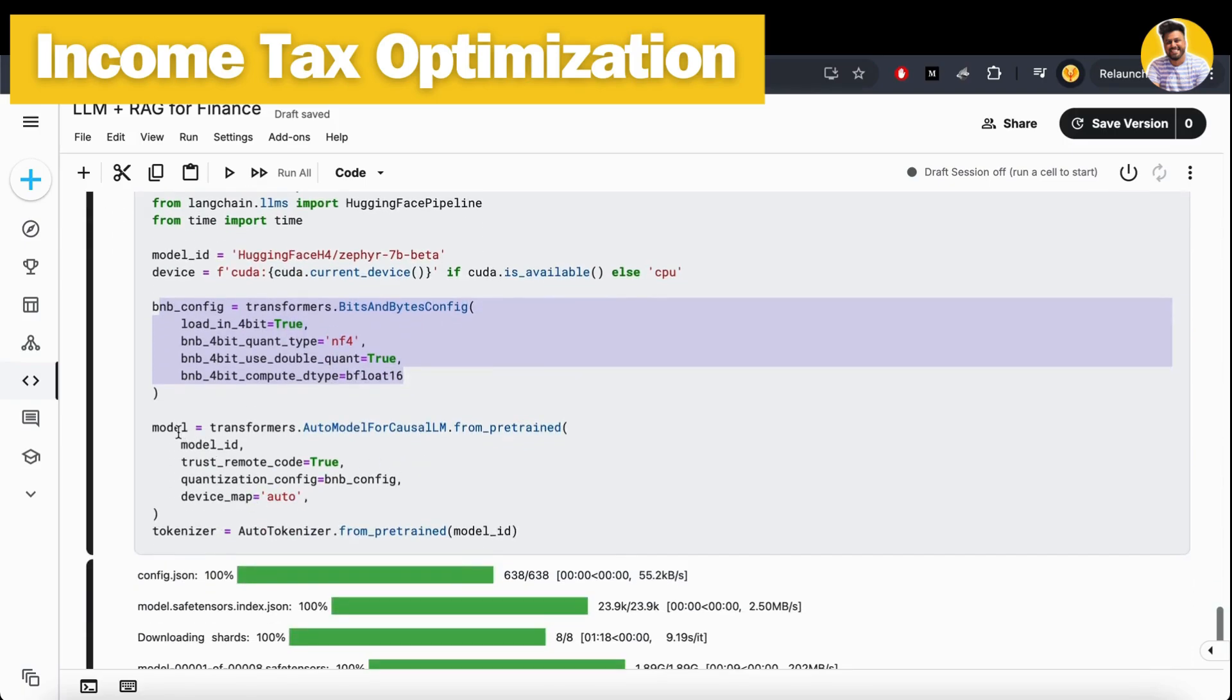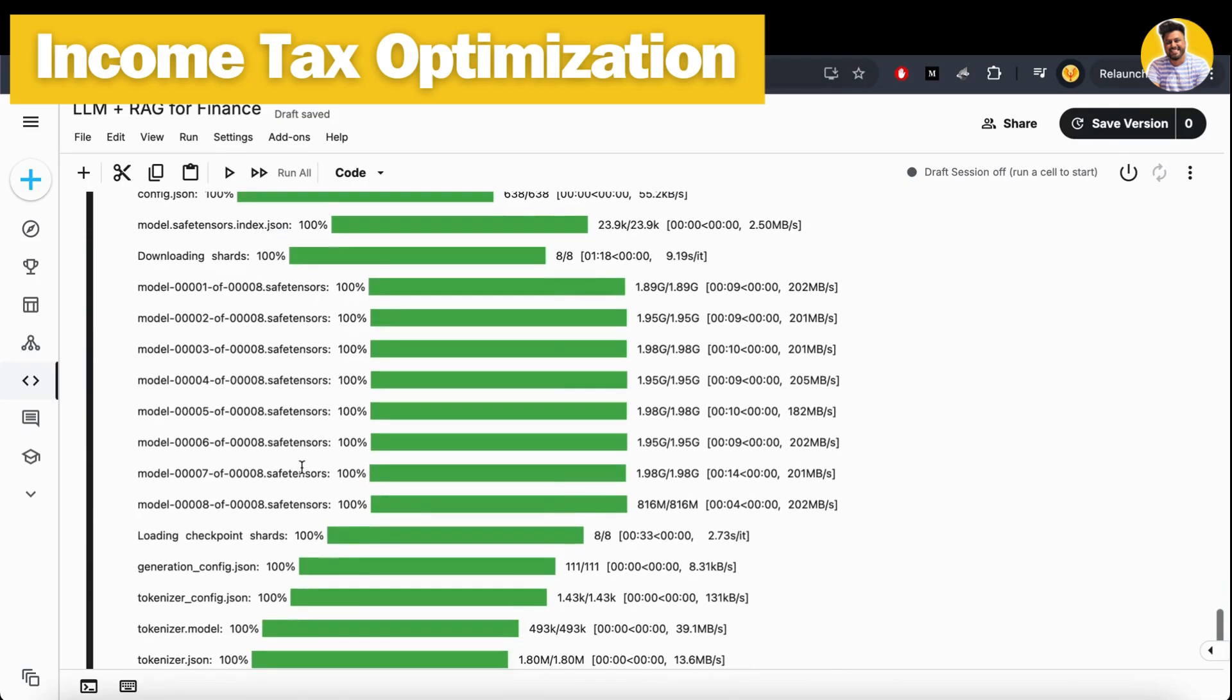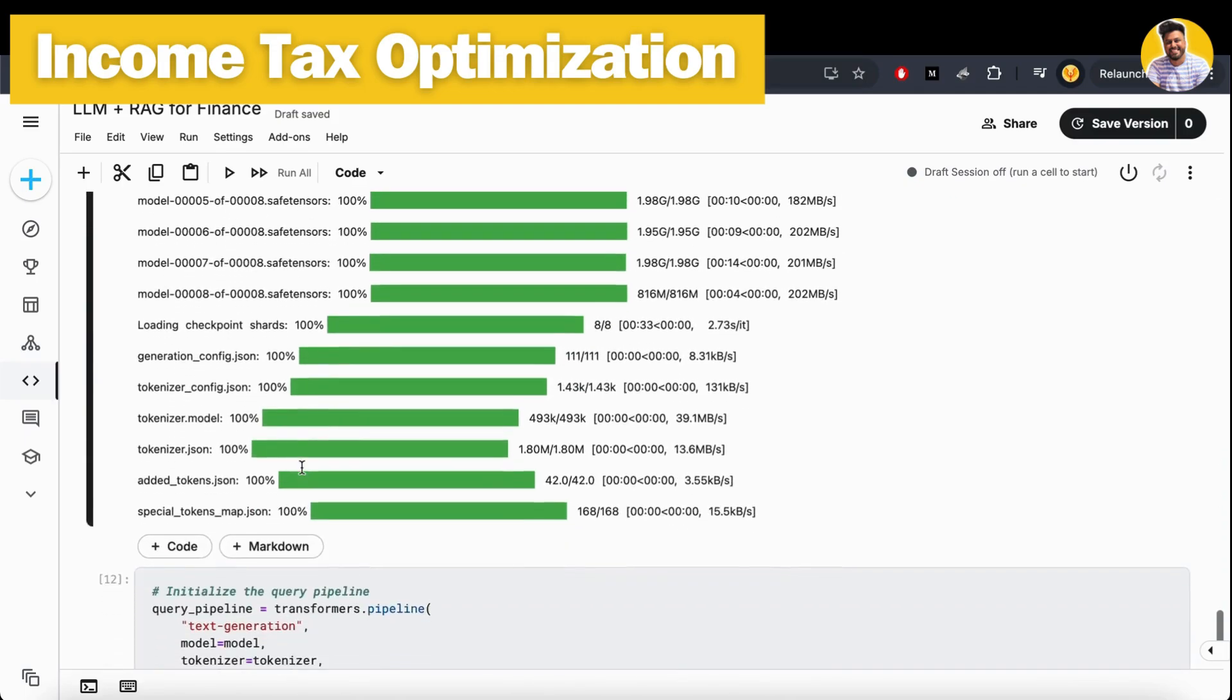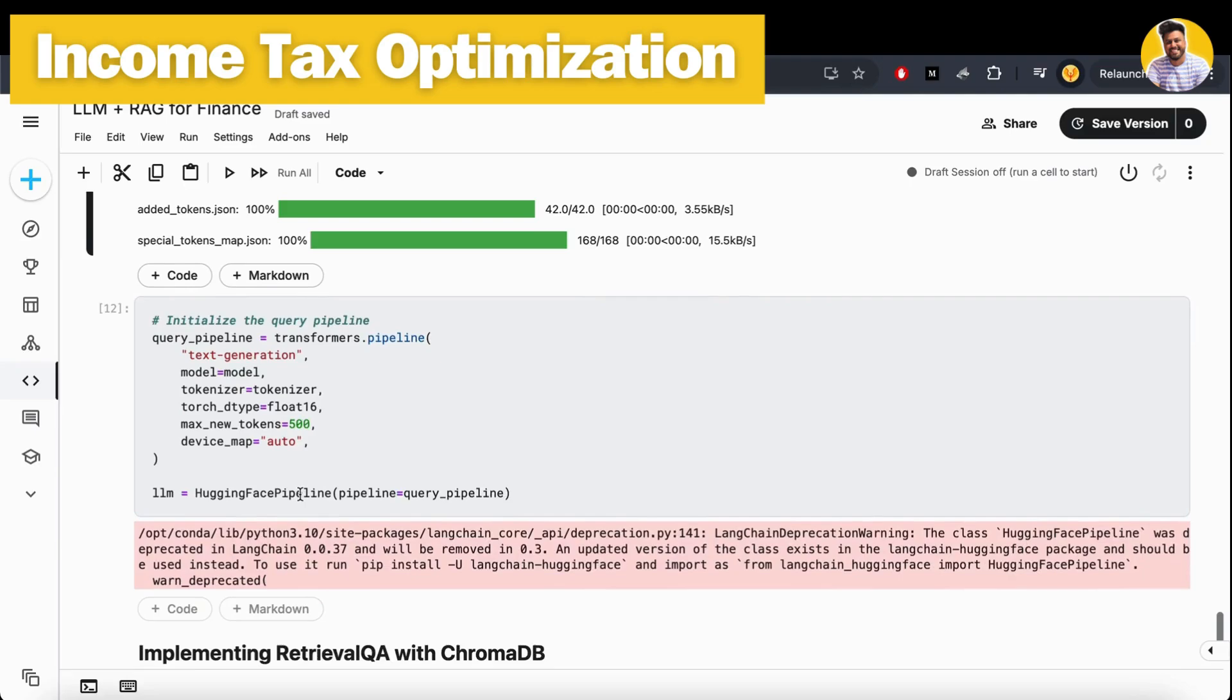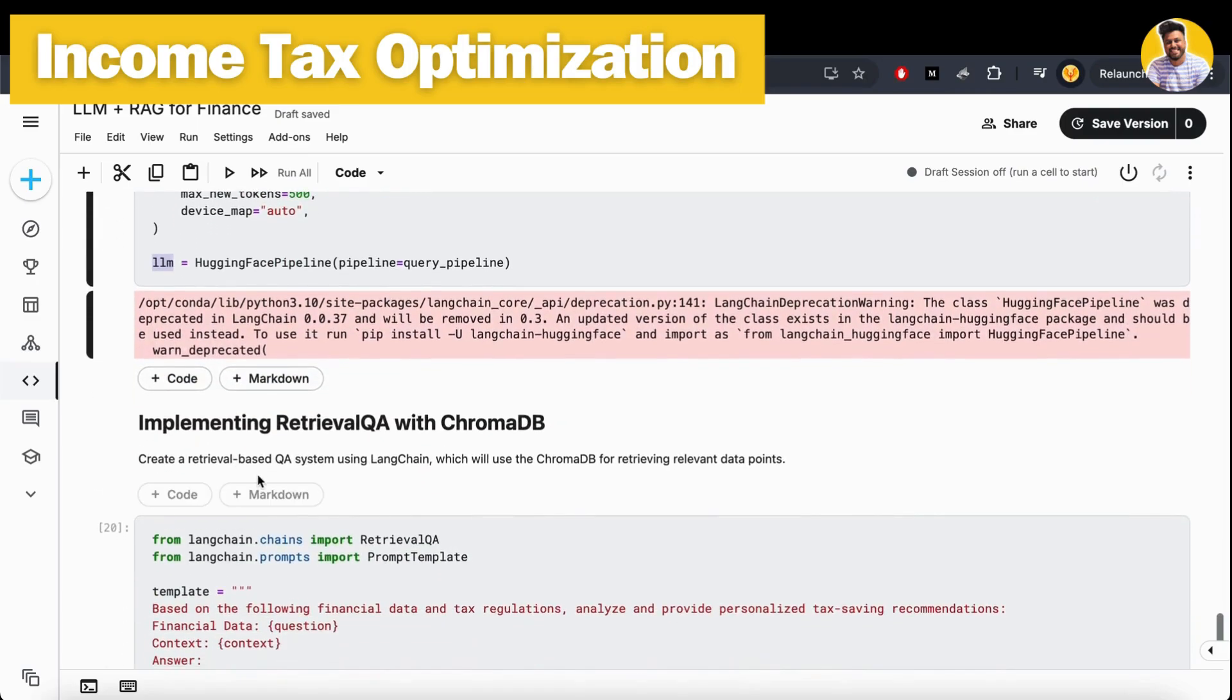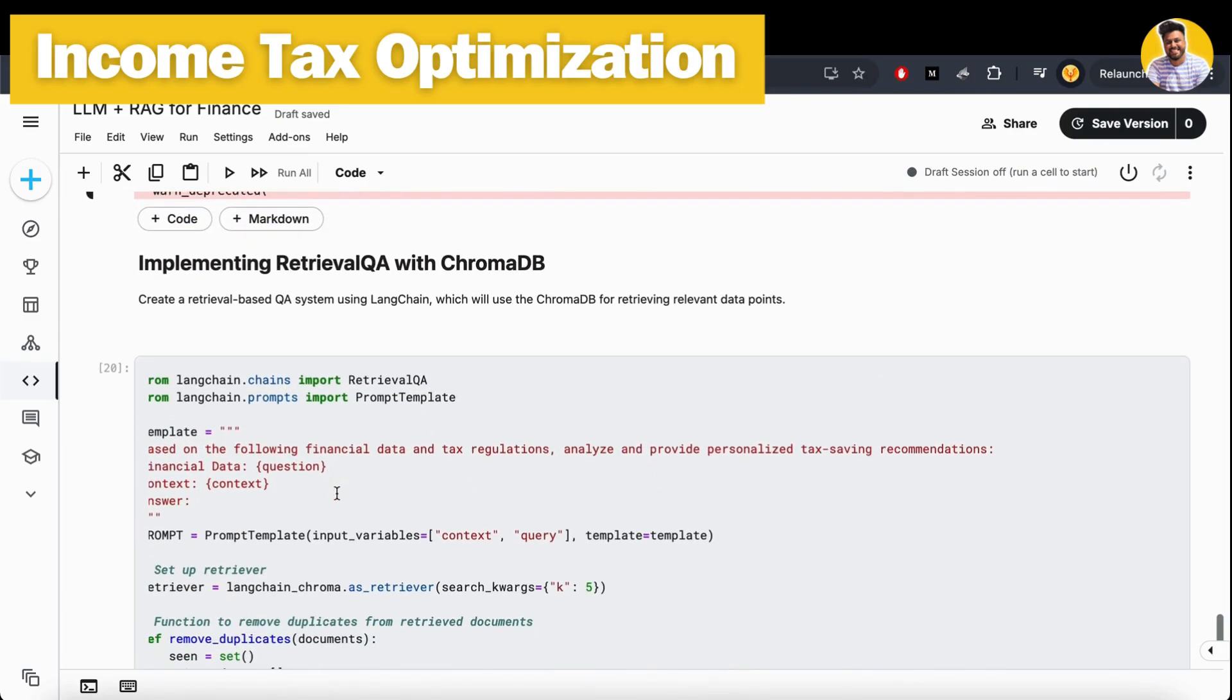Then I build a query pipeline. That pipeline will help me run the tokenizer and large language model at the same time without calling them separately. I use the Hugging Face pipeline function that will make a single function that takes the user prompt or query, tokenizes it, and generates a response from it.